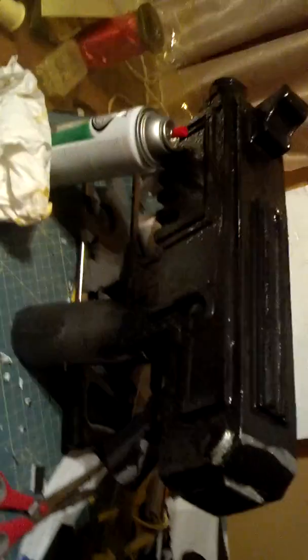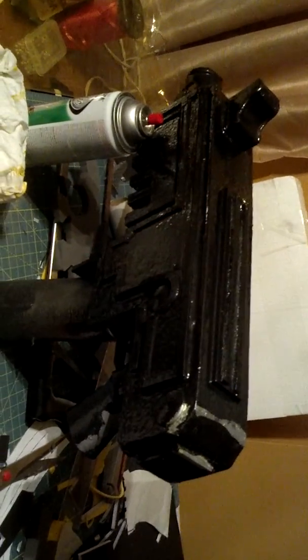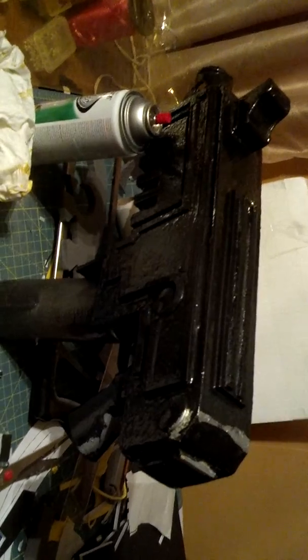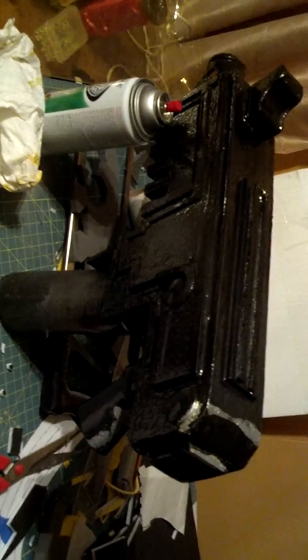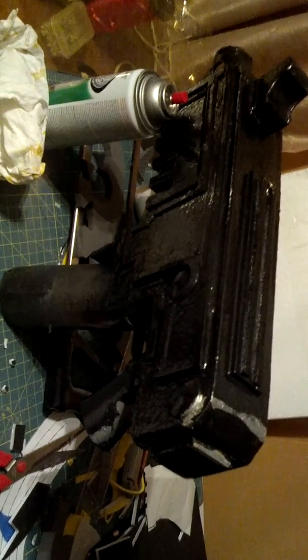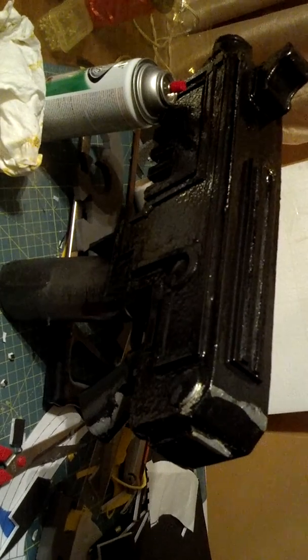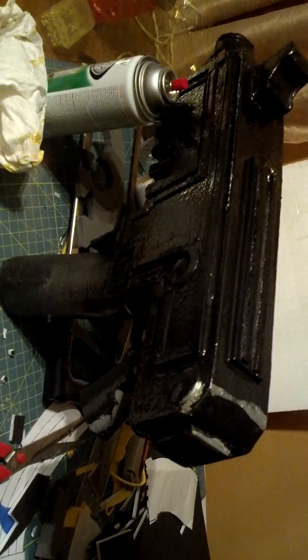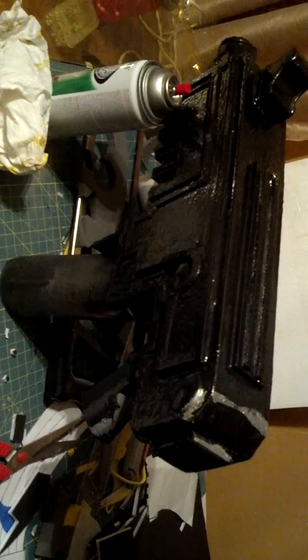You just have to remember, if you're gonna paint it, you have to cover that foam or else it's gonna eat it all up. So, start to finish, I started Friday night and I am about 90% done, maybe a little more on the gun. So really all I have left to do is the rounds and the magazine.